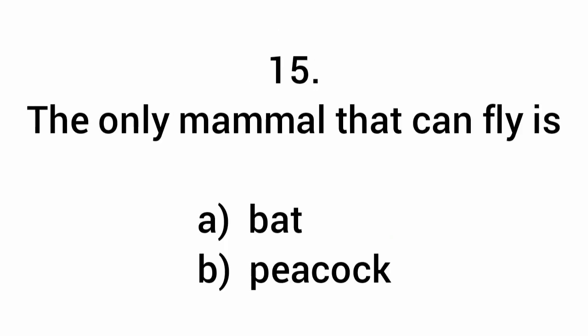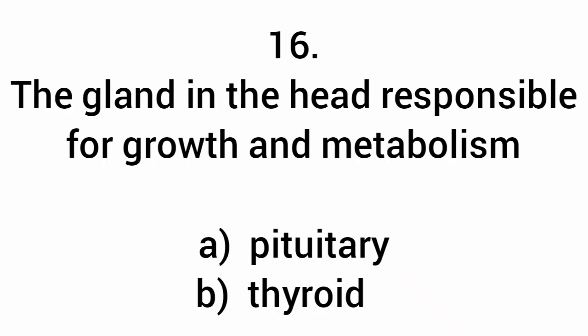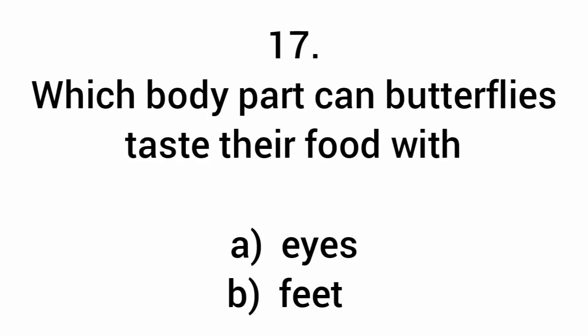The only mammal that can fly is the bat. The gland in the head responsible for growth and metabolism is the pituitary. Which body parts can butterflies taste their food with? Feet.